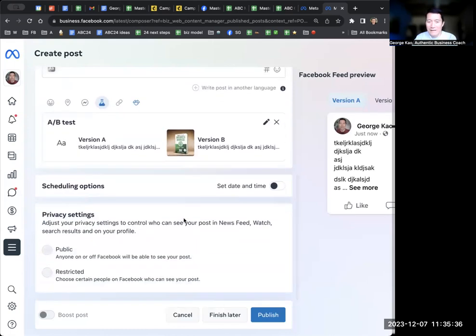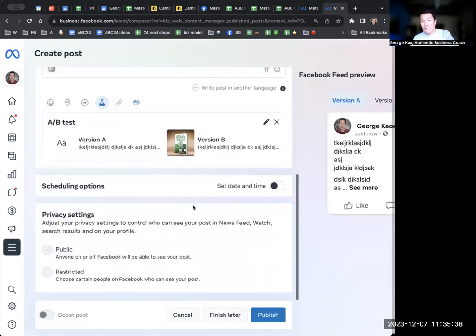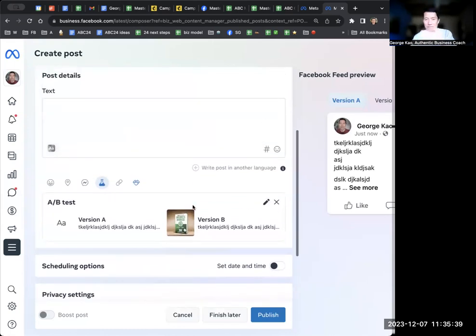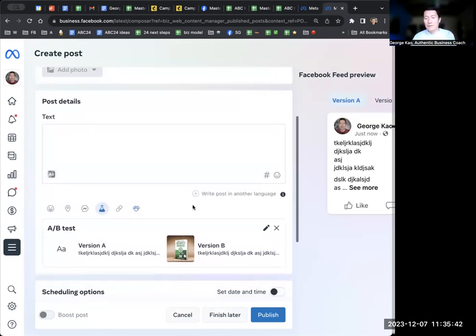And then you can set a time. I'm not going to go through the rest of this because I talk about this elsewhere.